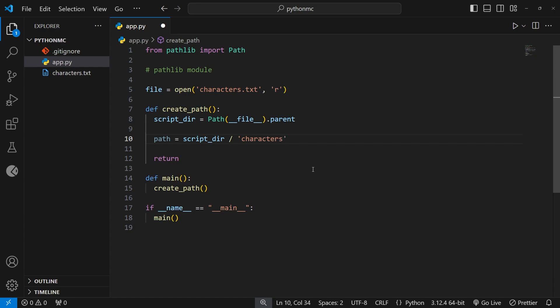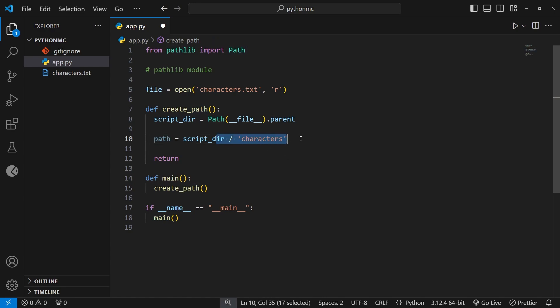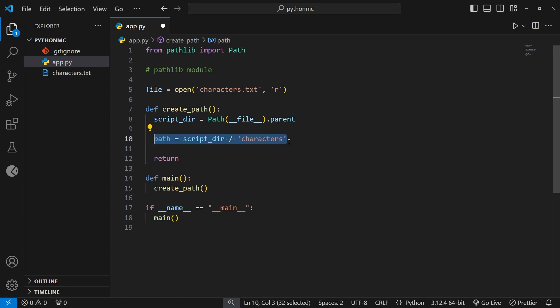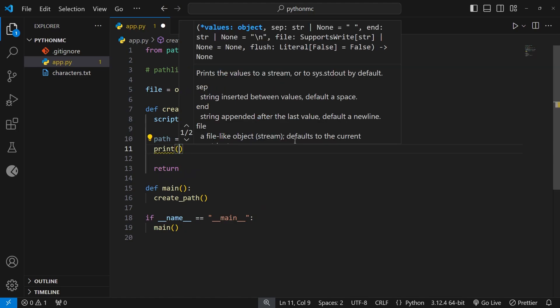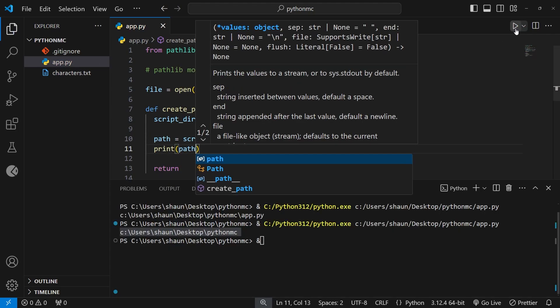And if we wanted to add another nested directory after that, we could just add another forward slash, and then again, the directory name, for example, Mario. Now, I don't want to do that, don't need that extra directory, I just want the path to be to the characters folder. So I'm going to delete that last little bit. And I just want to show you how easy it is to add folders to this path when we're using a path object. So now this path variable is a path object itself, which points to the characters directory within this Python MC directory. Now that characters folder doesn't exist yet, but we still have an absolute path for it. So let's print this to the terminal. We'll save the file, run the file, and we should see the full absolute path down here in the terminal.